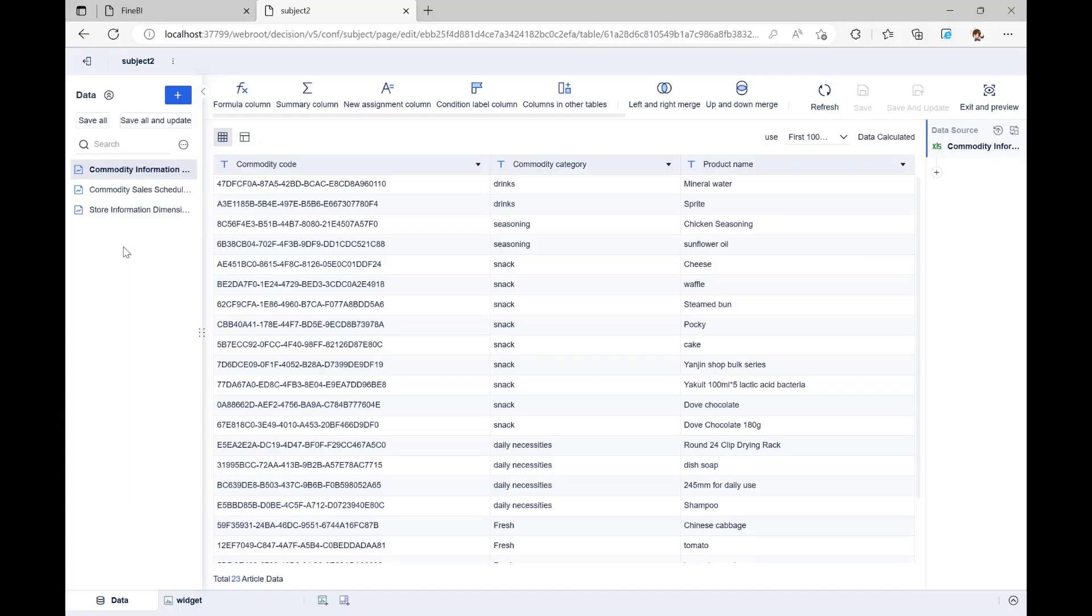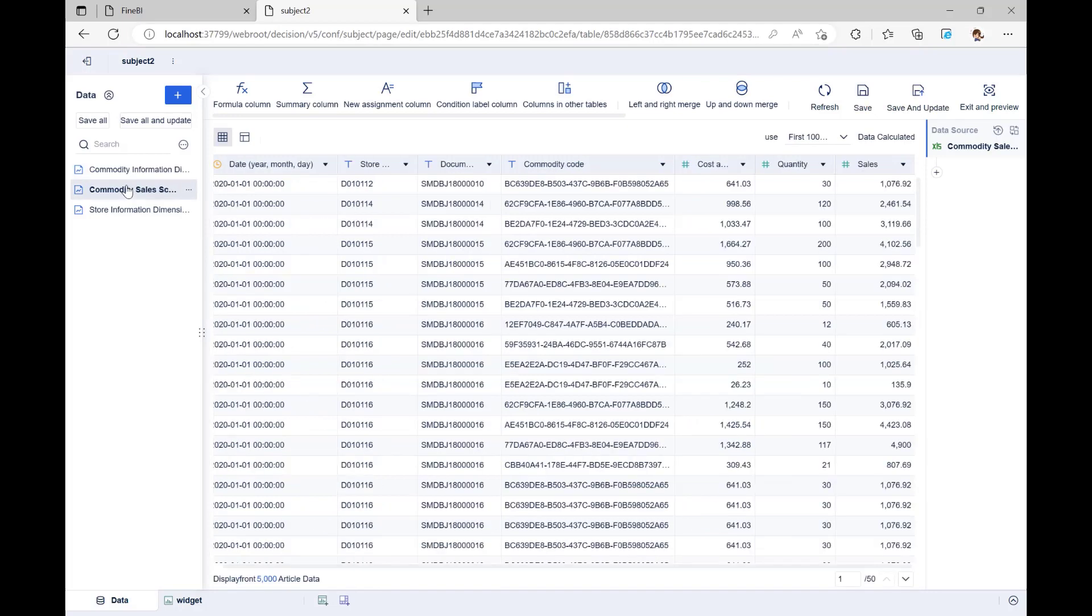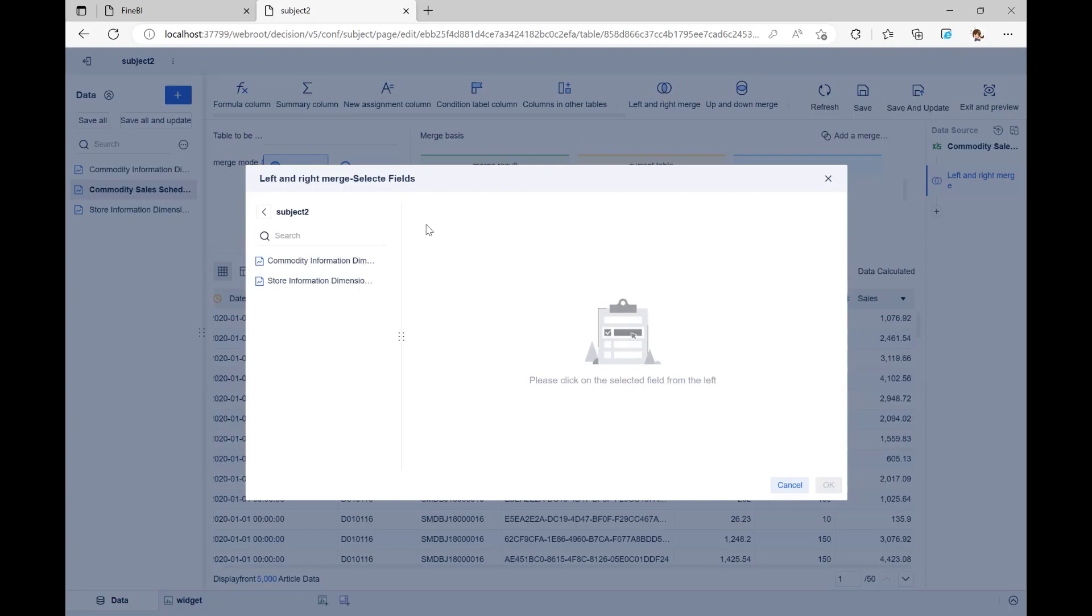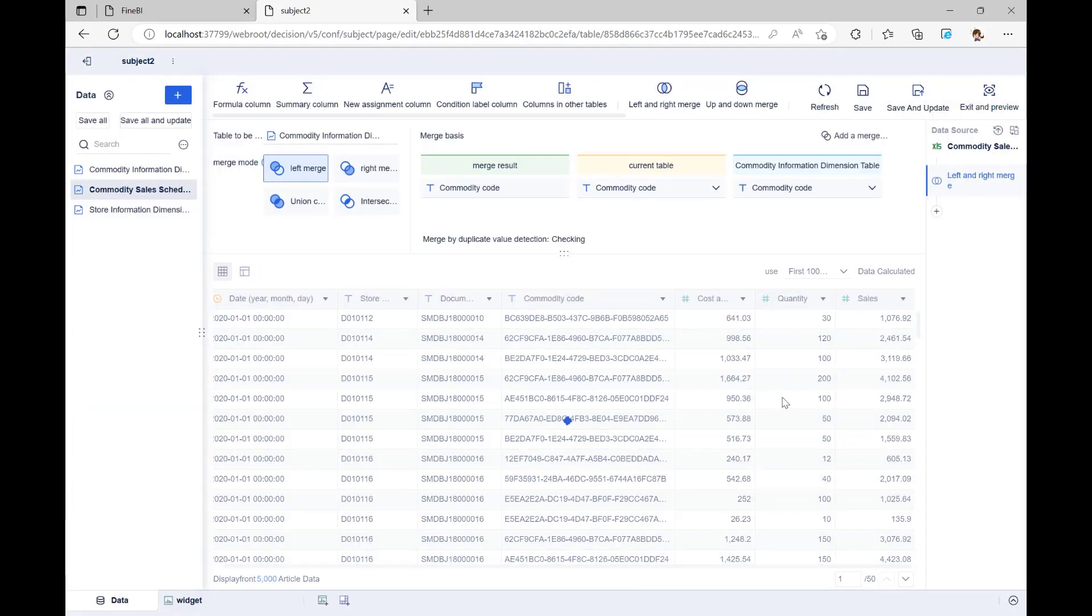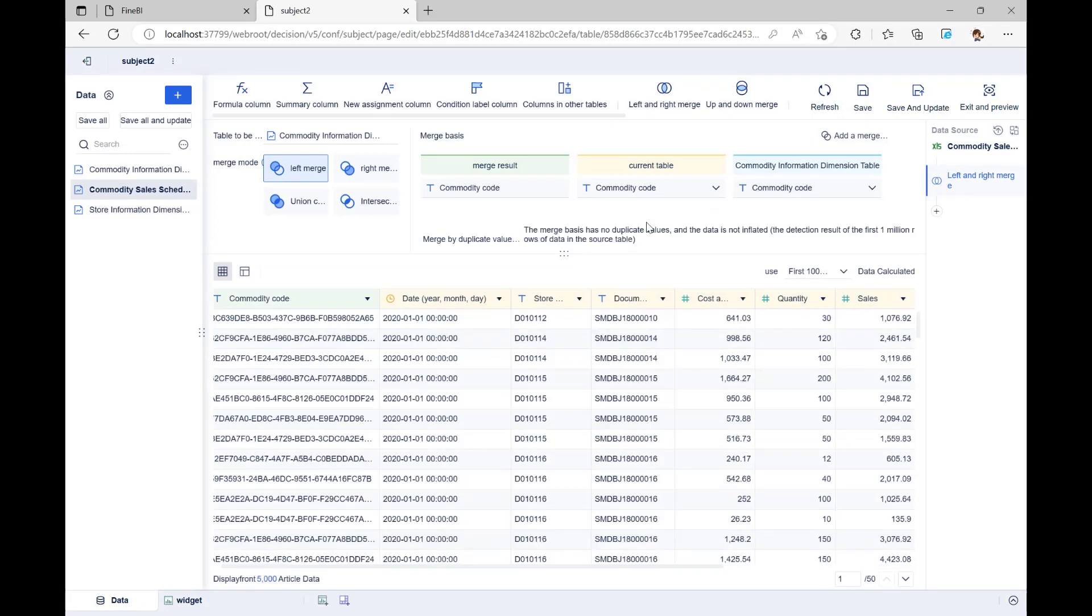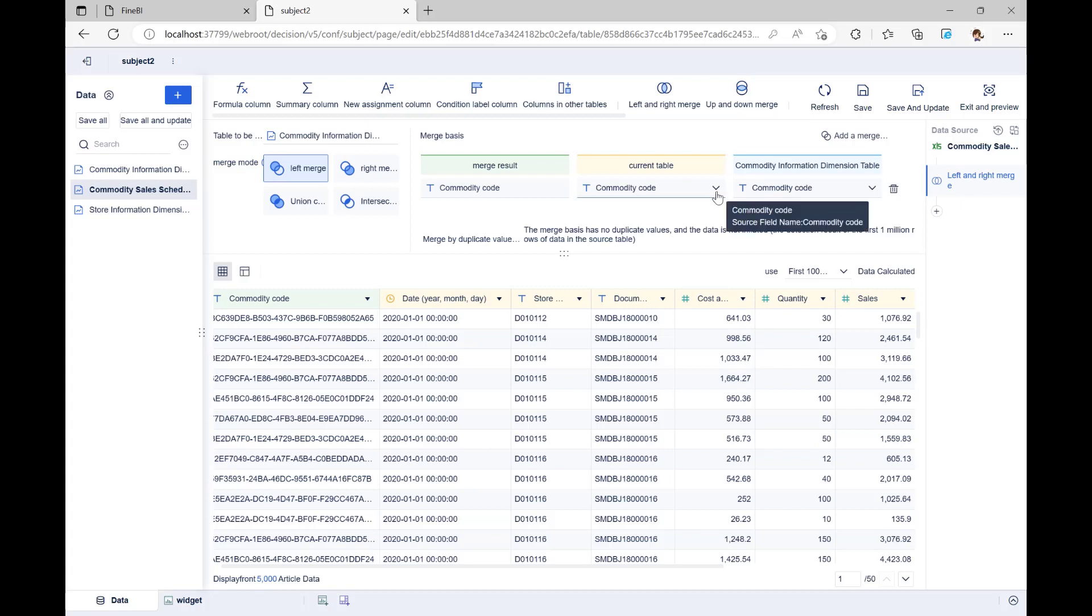Back on FineBI, we choose Commodity Sales Schedule Table, which has the most information, as the main table, click Left and Right Merge, choose Commodity Information Dimension Table, check all the fields, and click OK. Here you can see Merge Basis. Commodity Code is the basis for merging these two tables, which the system figures out automatically, or you can set Merge Basis manually.